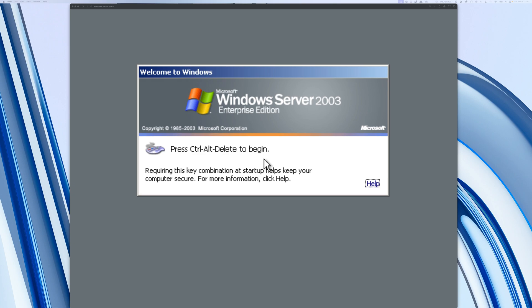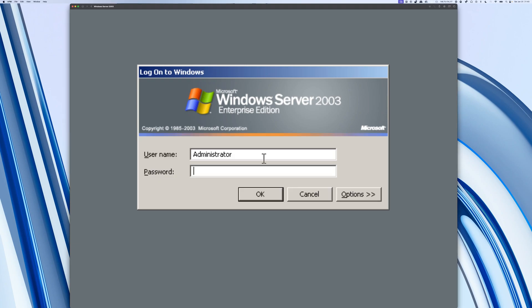Now we're going to press Ctrl-Alt-Delete to log in. If you're on a Mac computer, that would be Ctrl-Option and the function key and Delete. Then you would enter your password.